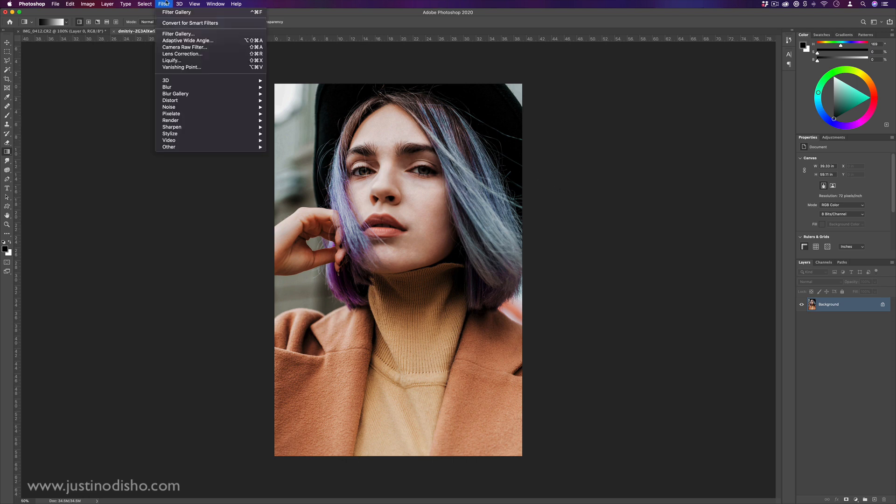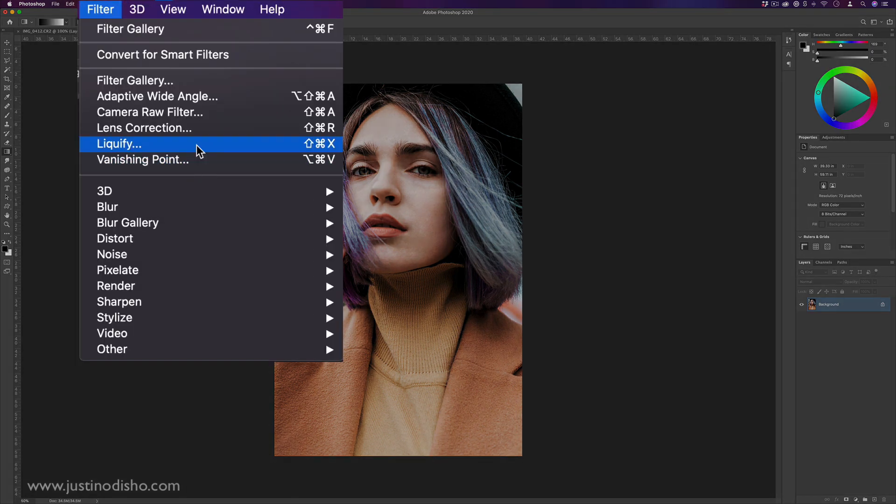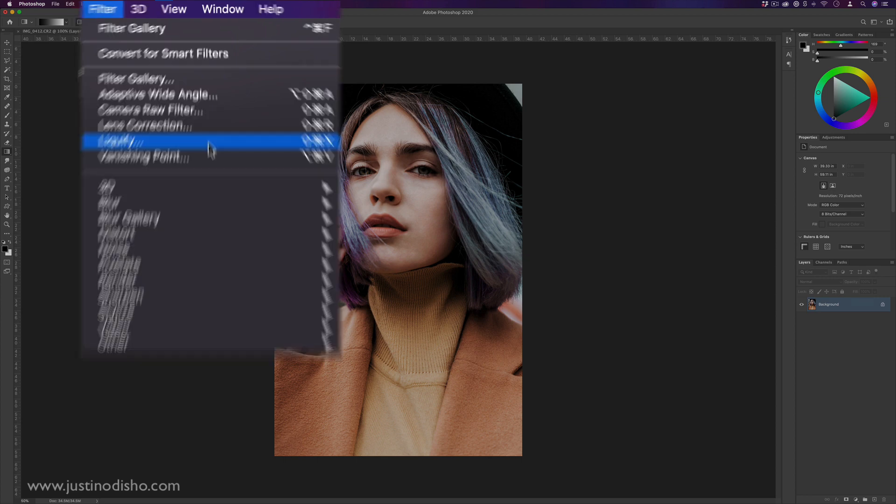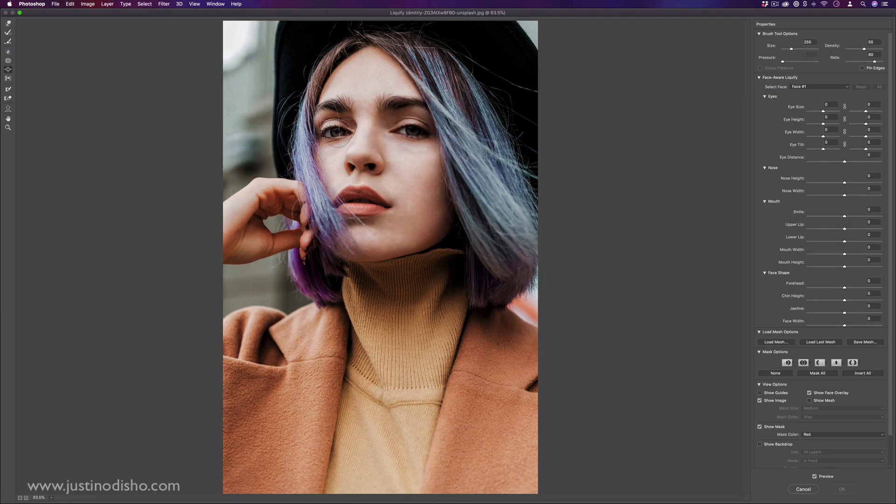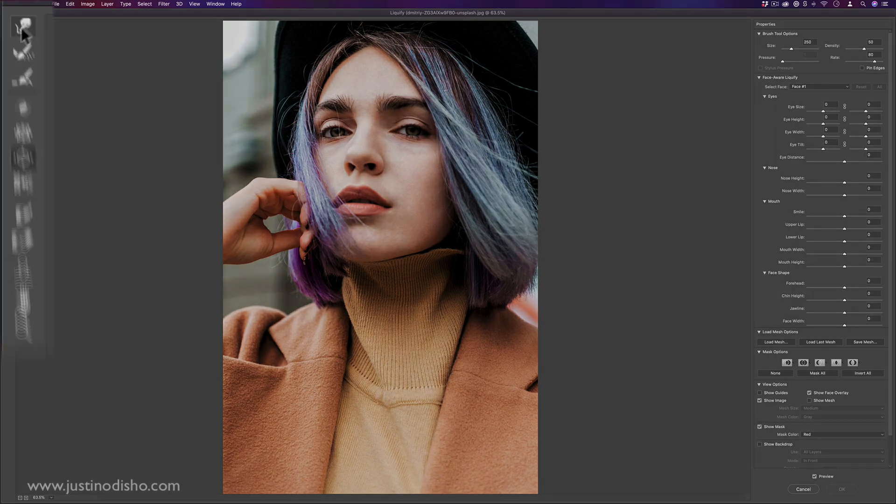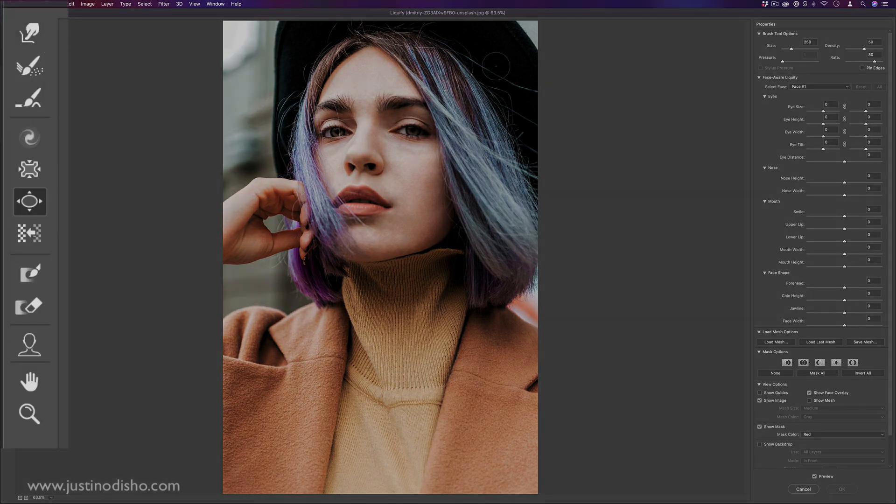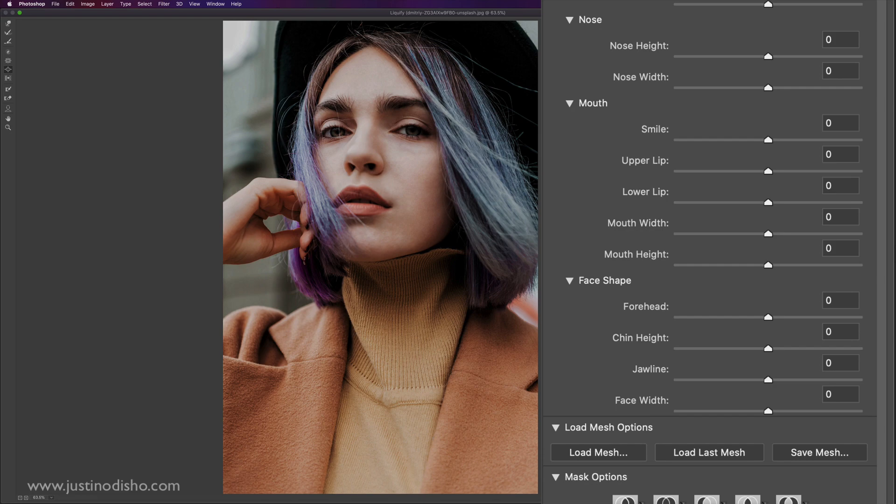So Liquify is an interesting one. It's its own little plugin in the filter menu. And if I press that Liquify tool, it'll open up its own little settings and menu. And here we have our toolbar on the left and some other menus and properties on the right.